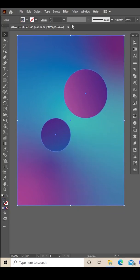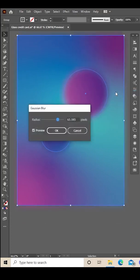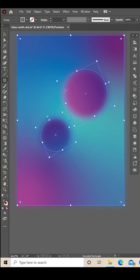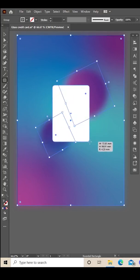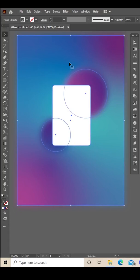Then I'm going to Control+C and Control+F to paste in front and add a Gaussian blur to the front one. Then with the rounded rectangle tool, draw a shape of a credit card like that and highlight.